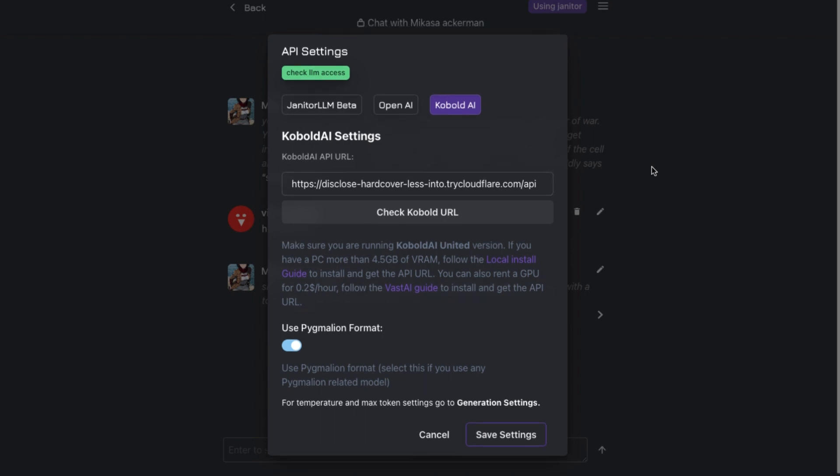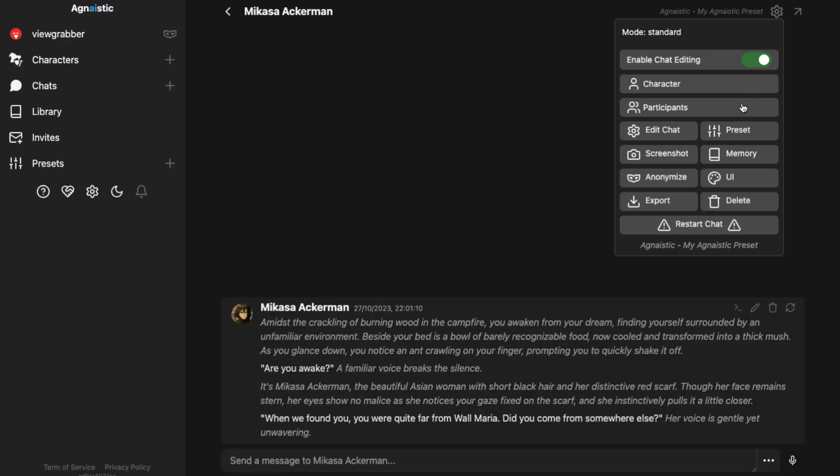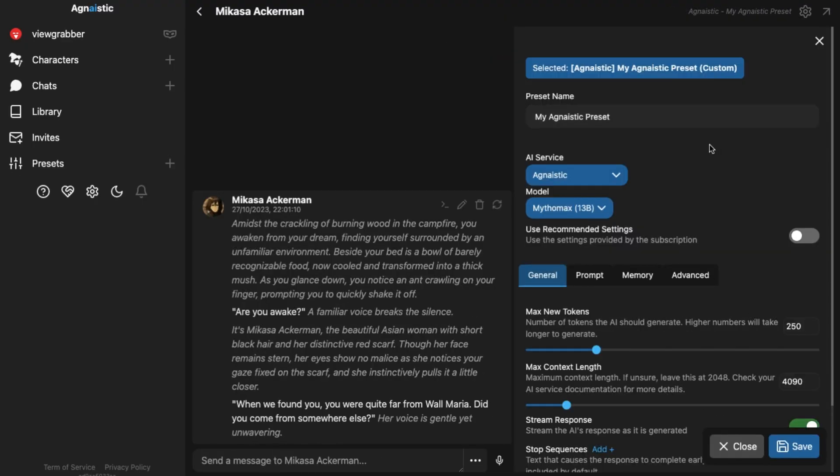I'll give you the links of my Janitor AI videos in the description. The third alternative that I use is Agnastic. I use Agnastic when I want to use the Mythomax model.